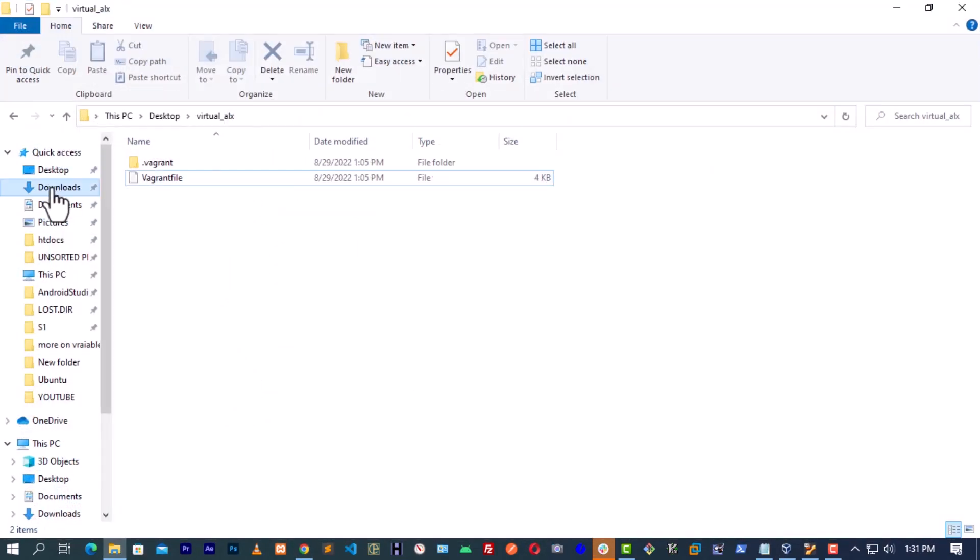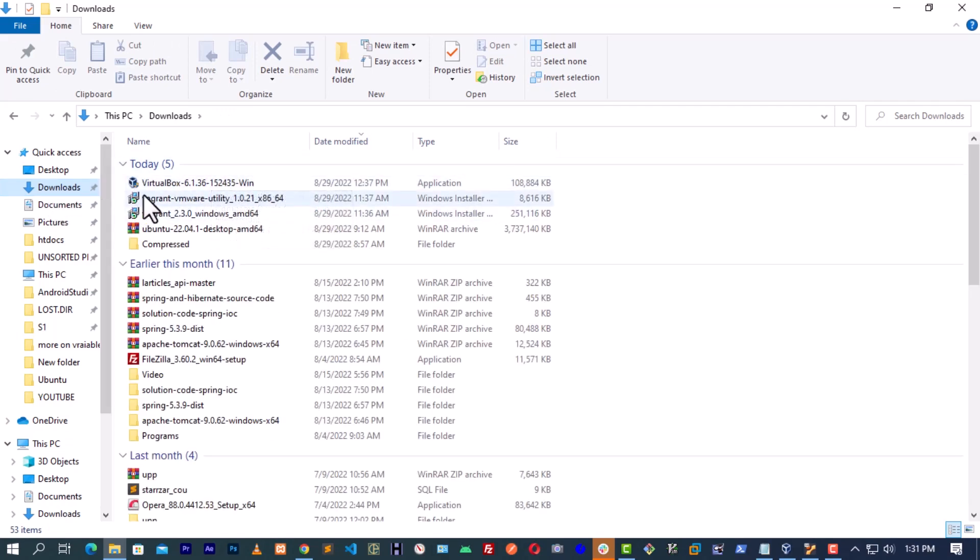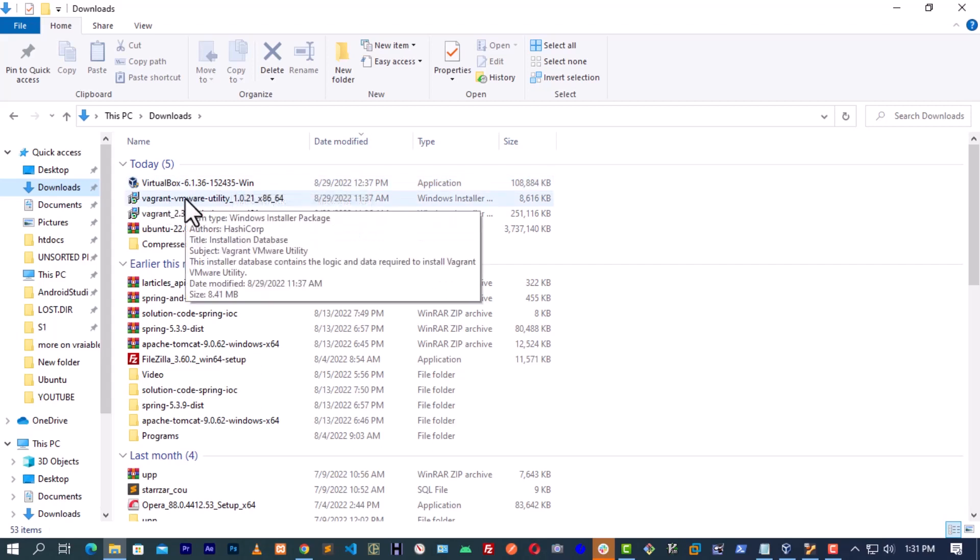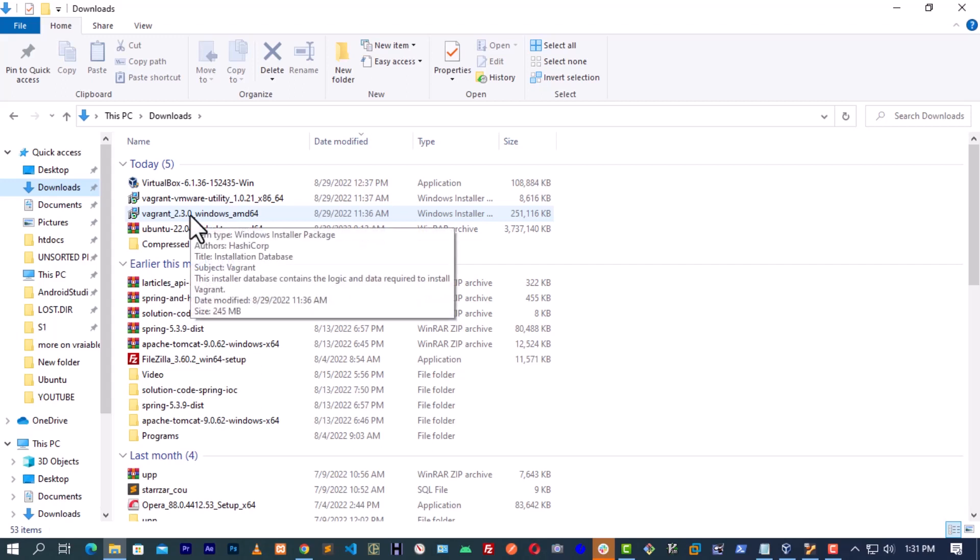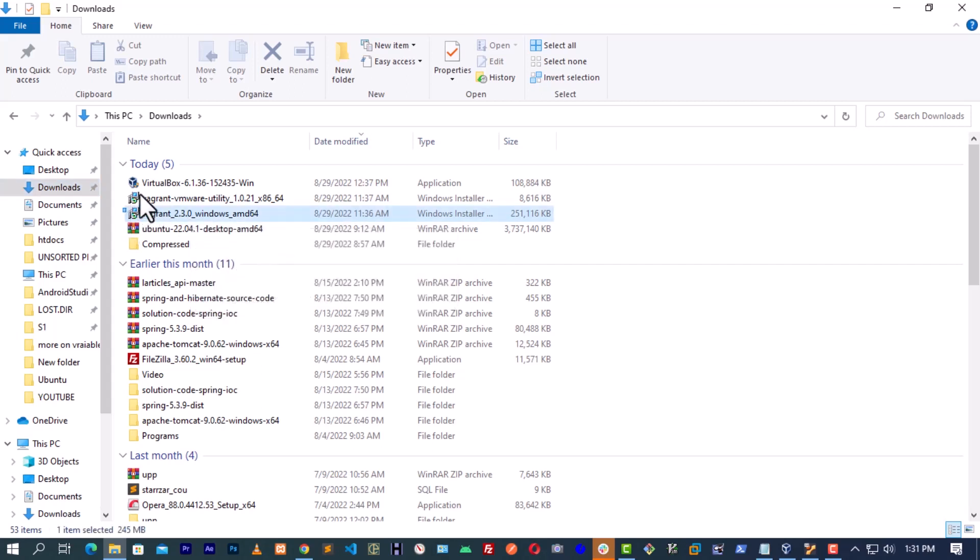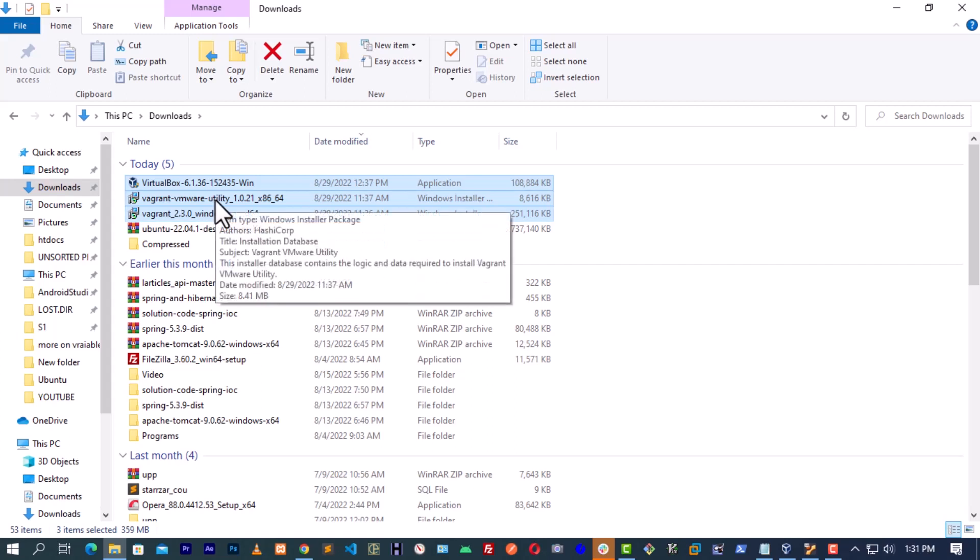When you're done downloading, go to the directory where you downloaded. You can see I have the VirtualBox, I have the Vagrant VMware, and I have the main Vagrant application. These three applications you need to download. After downloading, install them. There is no special installation, just leave everything at default and continue clicking next, next, finish.